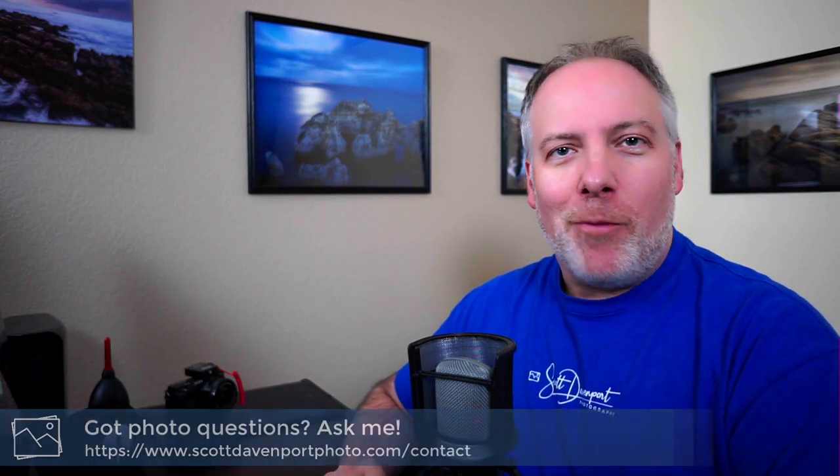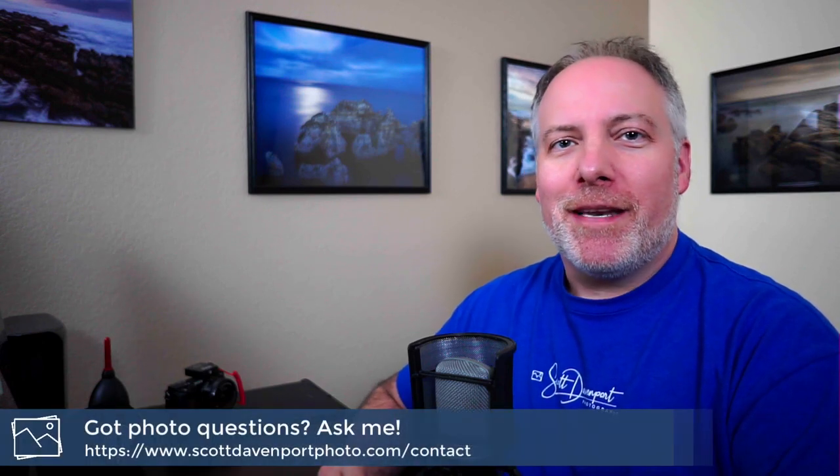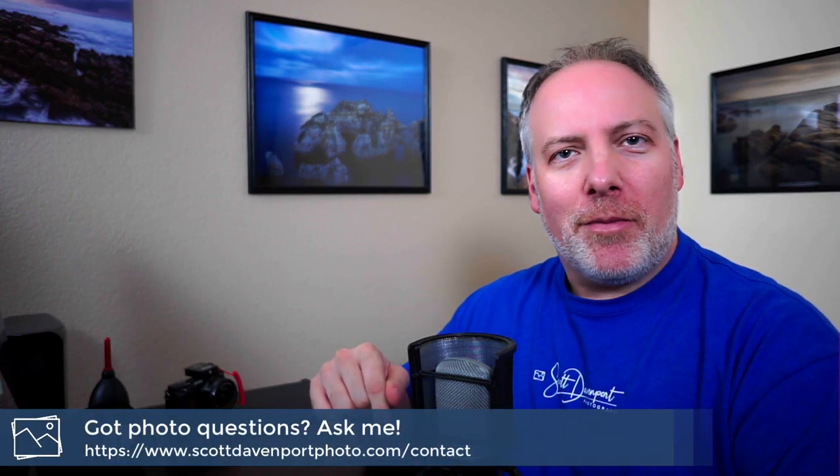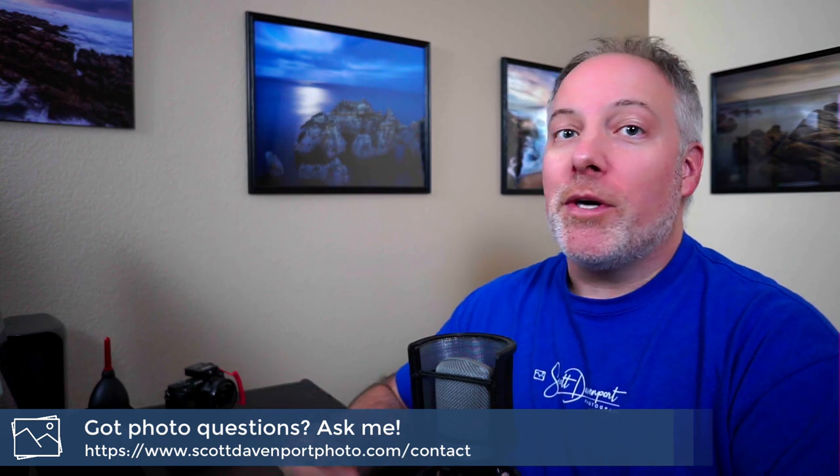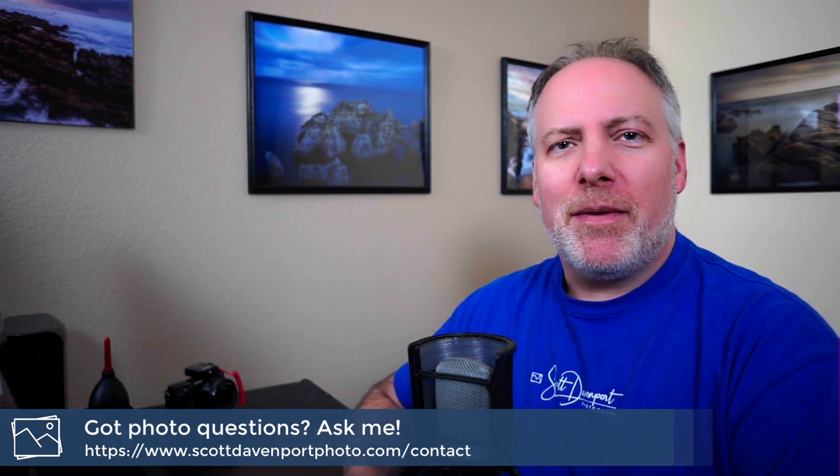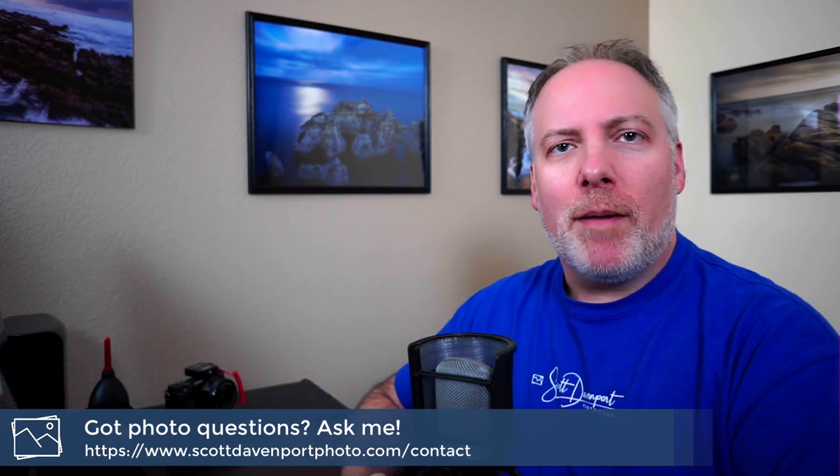That's going to do it for the video. Hope you enjoyed it. If you did, let me know somehow. Comments on the video below. Got questions about photography. Drop them in the comments or hit me up through my website. And until next time, my name is Scott Davenport. Happy shooting.